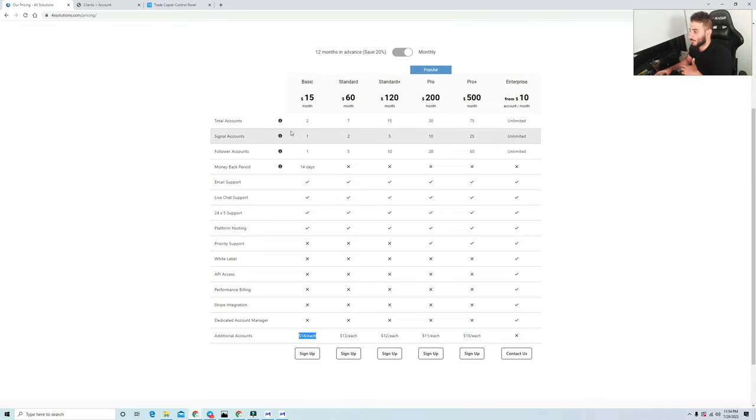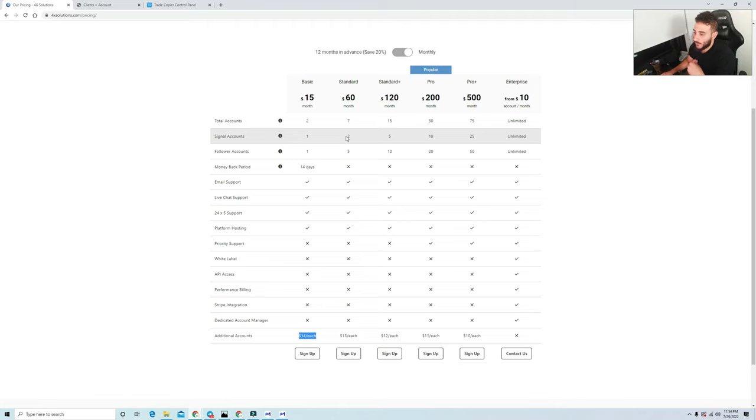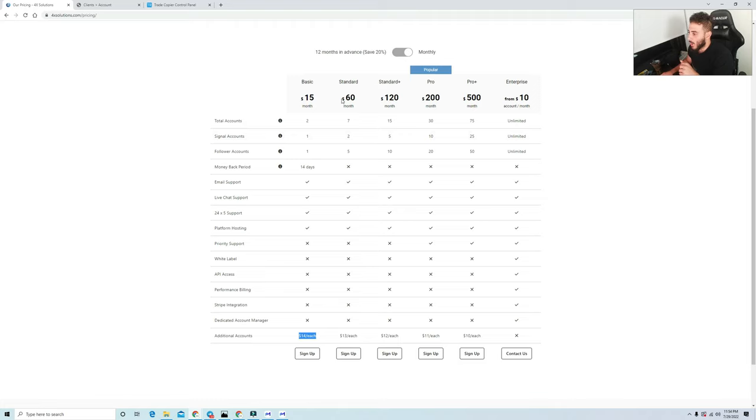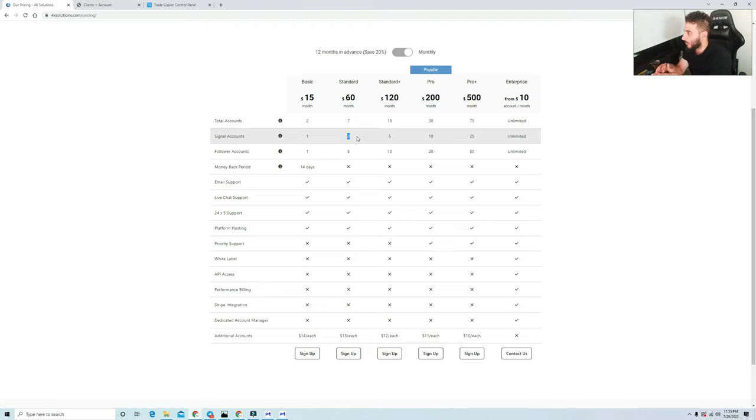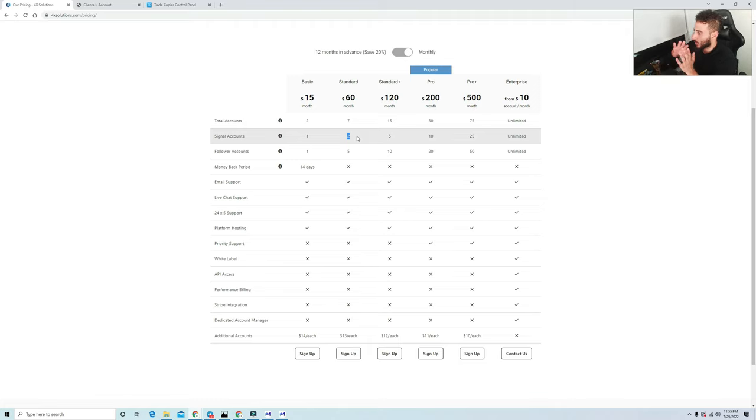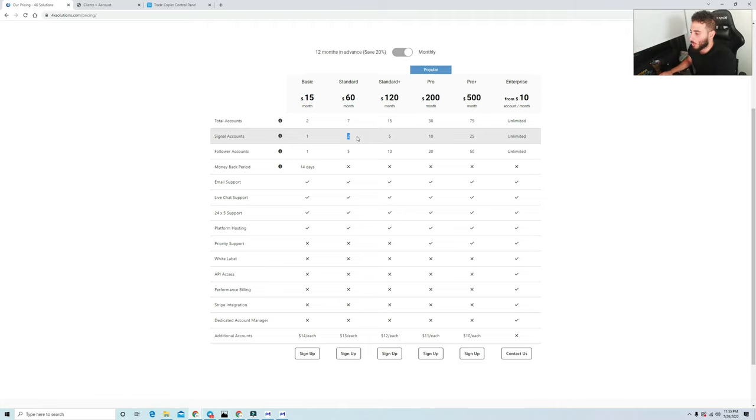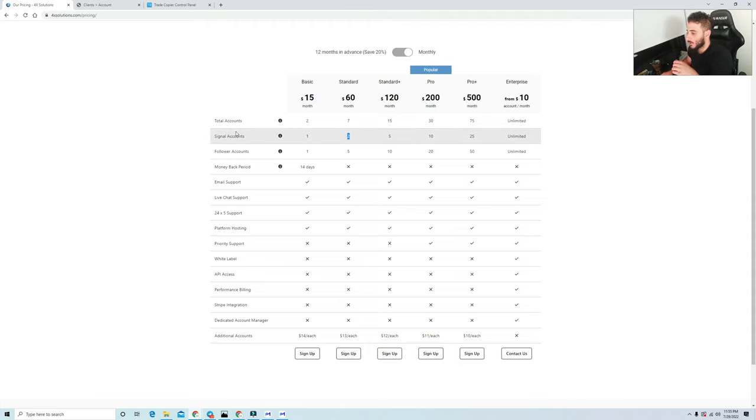If you're someone who may have multiple funded programs with different types of funding programs, let's just say you have a My Forex Funds account and a FTMO account, this would be a better option right here. The standard account, a little bit more pricey, $60 a month, but you do get two signal accounts. You don't want to have different accounts that are linked with various liquidity providers and servers. All your My Forex Funds accounts you want on one copier and then all the FTMOs you want on a different one.